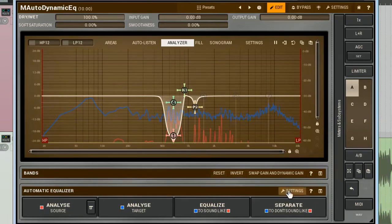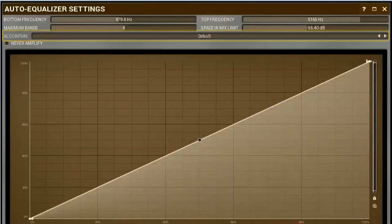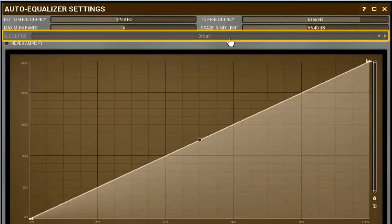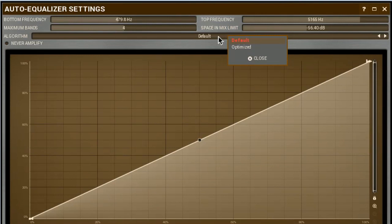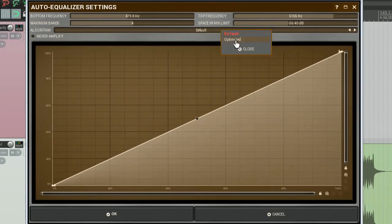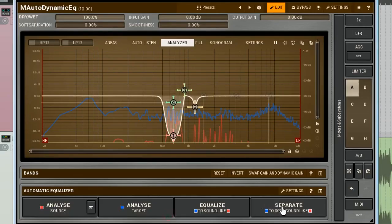The next controller down is the algorithm. It offers two types of algorithms utilised for building the equaliser's response. The default one is the most accurate, but the most CPU-hungry. However, because the CPU is used only during calculation, it's not a problem at all. The second one gives little different results. Try and see what works the best for you.